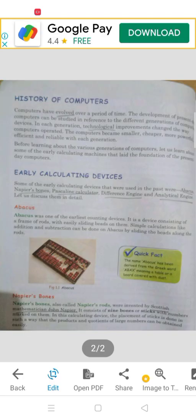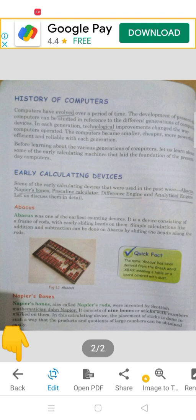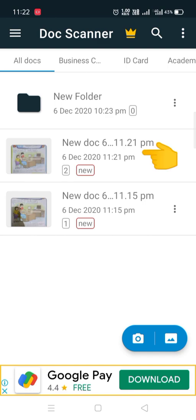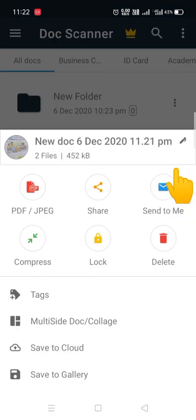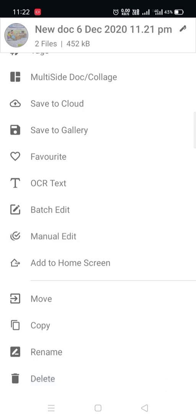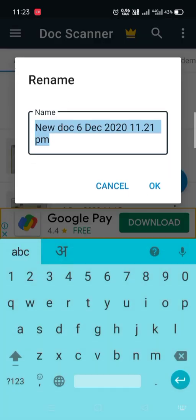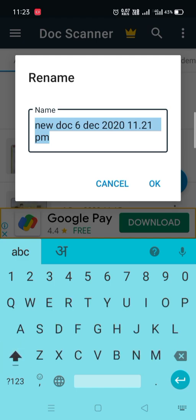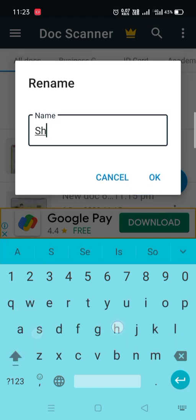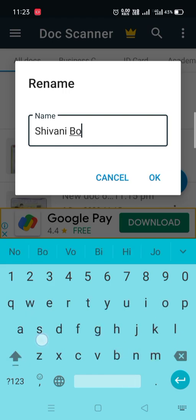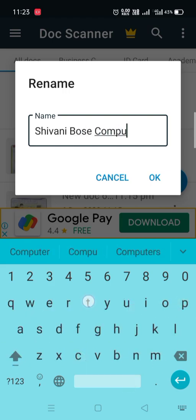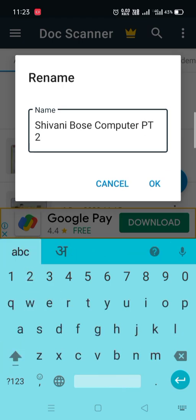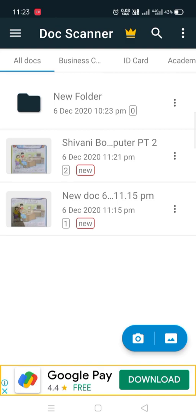Now you have to do some settings. Like first we will press this back button and rename our file. This is your file, we will rename it first. For renaming your file, click on this three dots button and scroll down and click on rename. Suppose this is your computer answer sheet, so write your name. Like my name is Shivani, I am writing my name, after that write Computer PT2, then click on OK button.